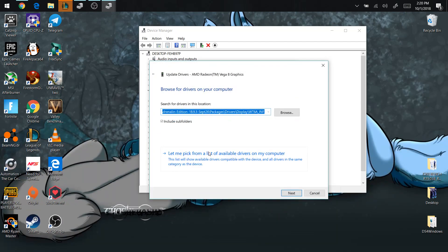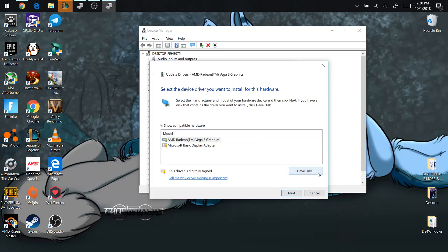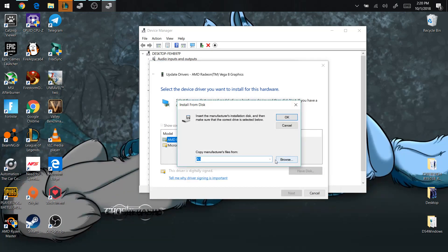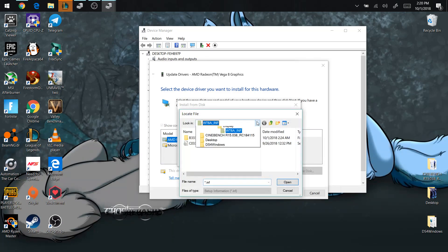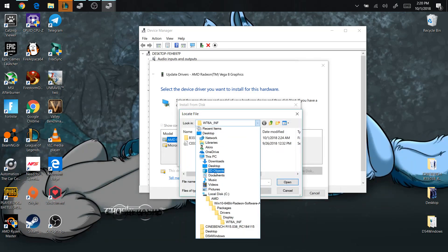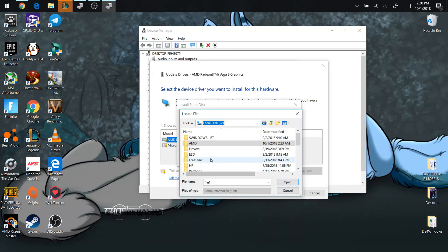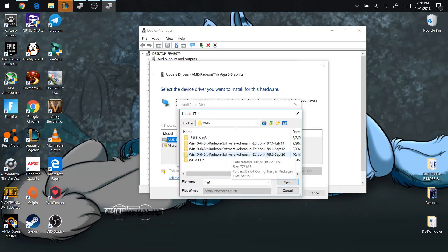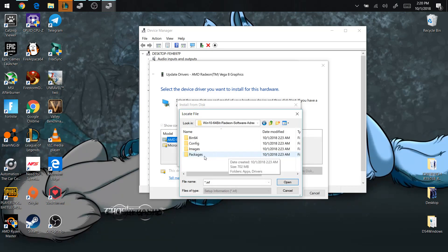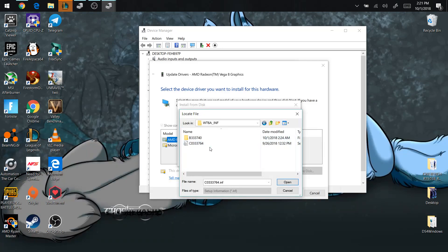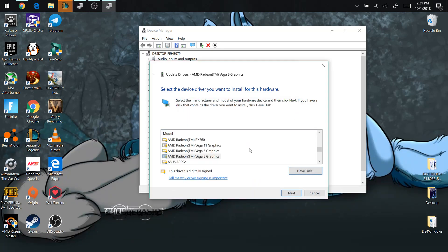Select 'Browse my computer for driver software,' then 'Let me pick from a list,' and hit the 'Have Disk' button. Hit Browse, go into Local Disk C, then into the AMD folder, and you'll see 18.9.3 — select that. Go into Packages, then Drivers, then Display, then the wt6 folder. Here is the INF file you need — double-click it, and it opens a huge list of all the graphics cards supported by this INF file. That's why it doesn't matter which Ryzen model you selected — it's the same driver.